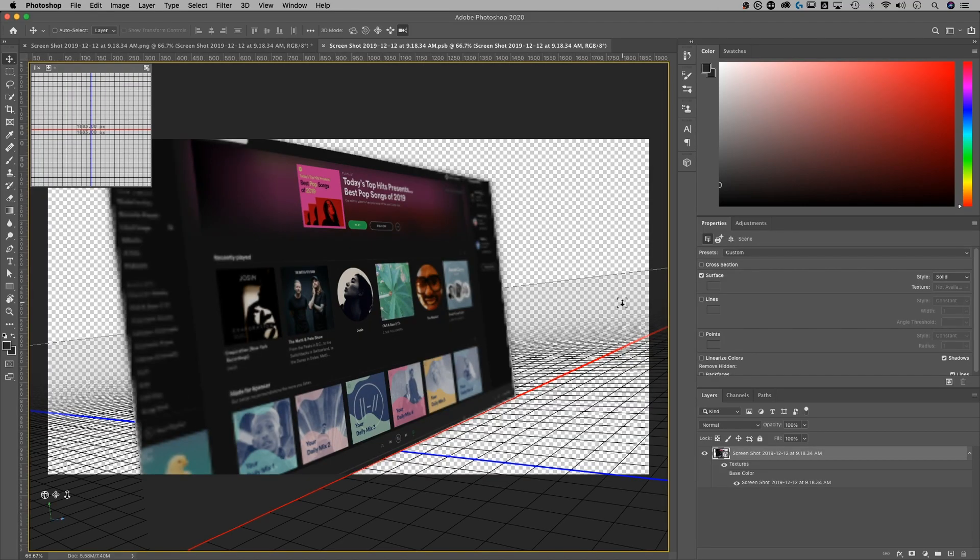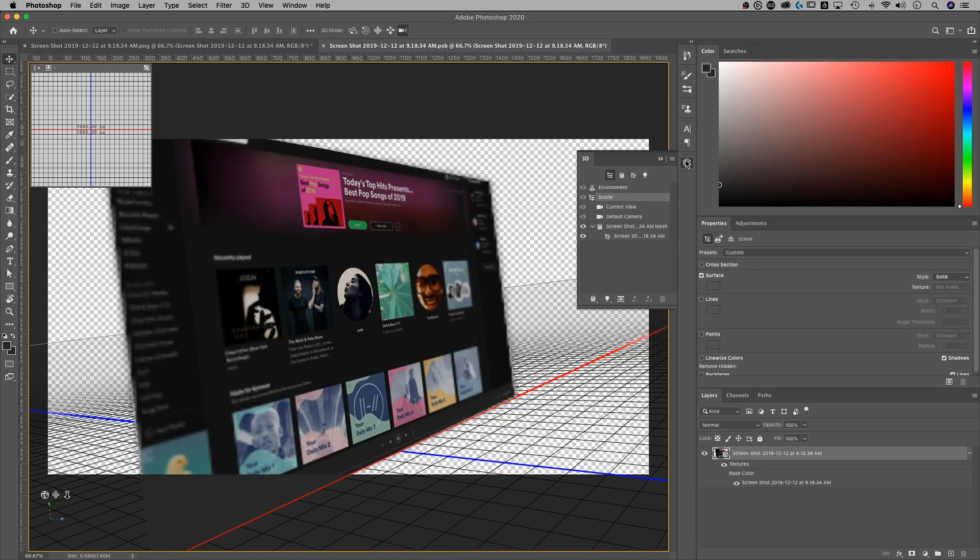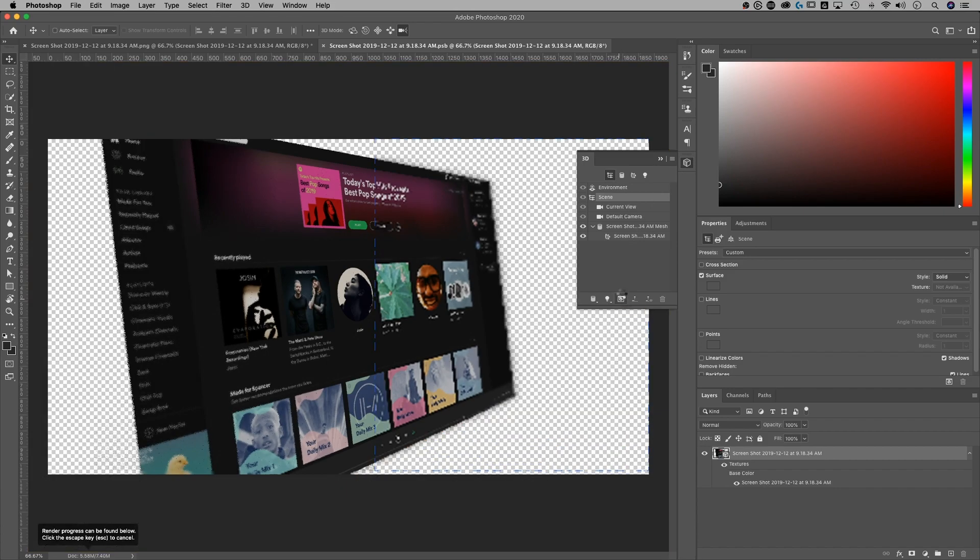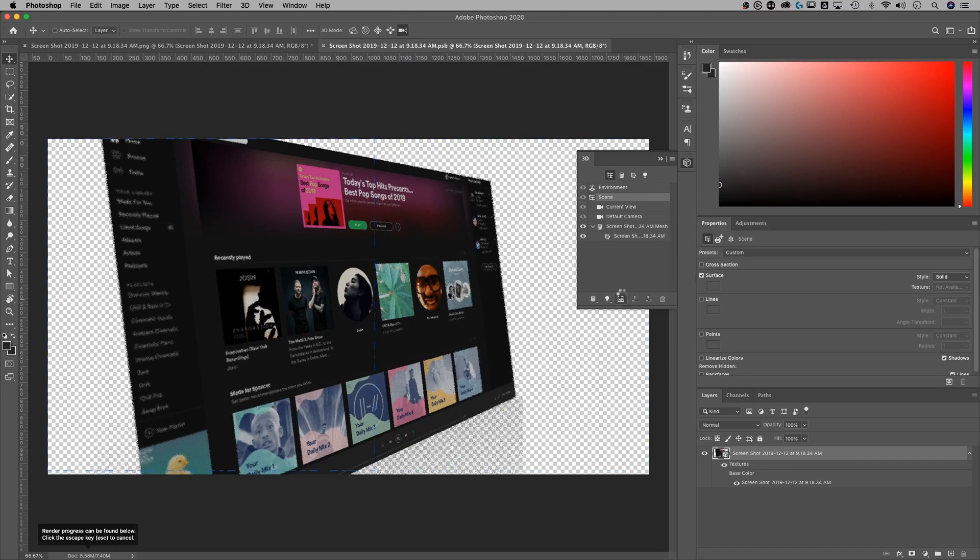So what we need to do is actually double click into our scene. So we have to be in that 3D space, we can click on the little 3D cube and go down to render. And now this is going to start rendering our scene.